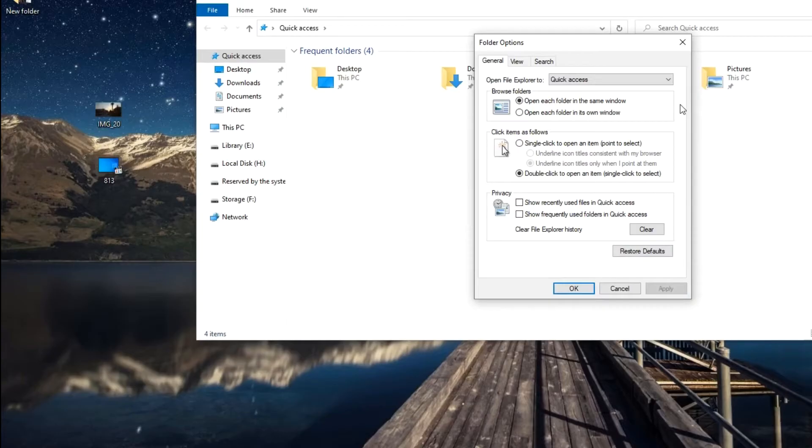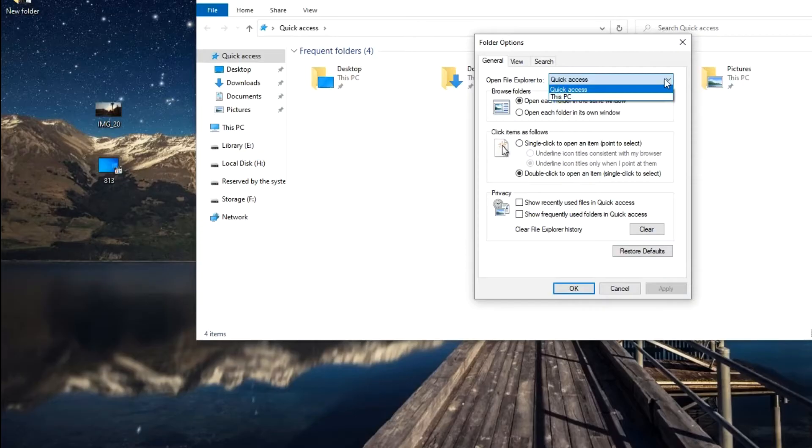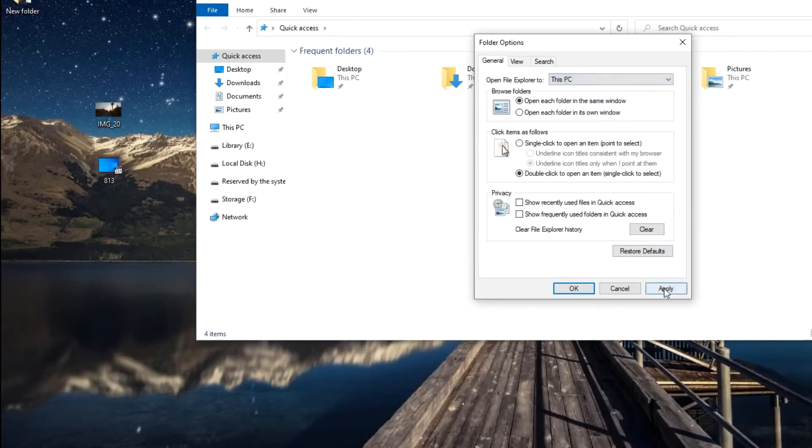You can also make Explorer open in a different way, with the This Computer folder. Click here, and now you need to select This PC. Apply, OK.